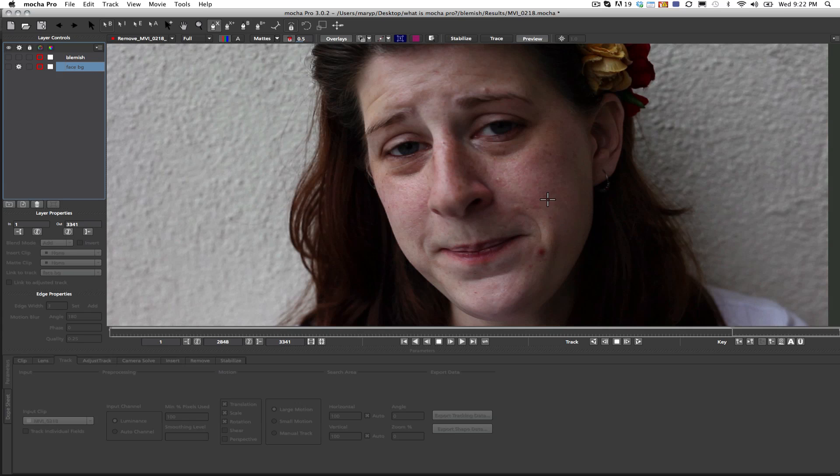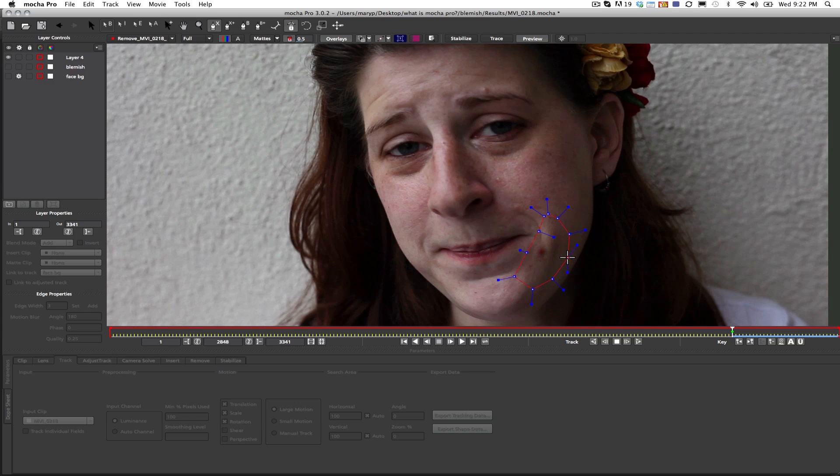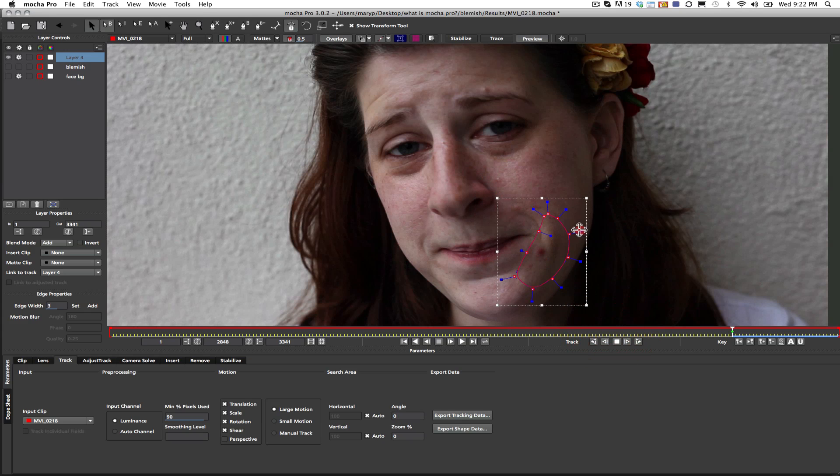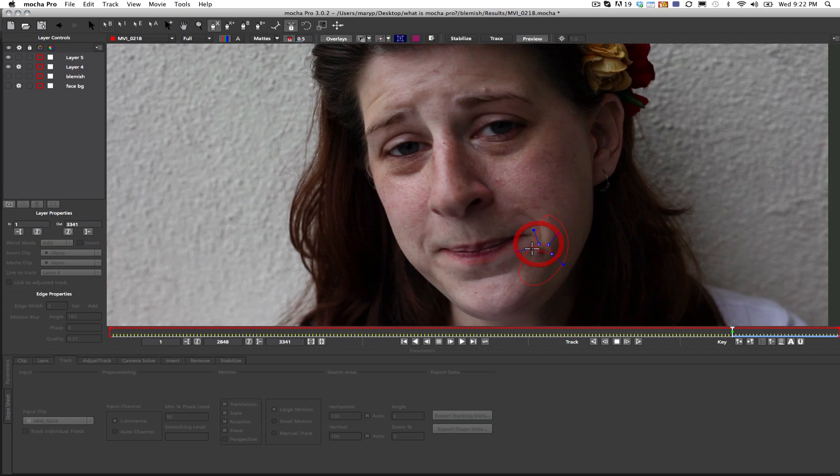All right, so let's look at that in slow motion. What I'm going to do is I'm going to take an x-spline, and I'm going to draw and track a shape around the background. Now I'm adding new layers so that you can see what I did in my original shot. What we're going to do is we're also going to draw a shape around the blemish, and we're going to hook that blemish up to our background track.